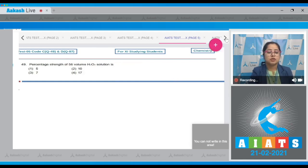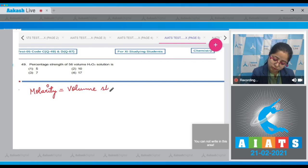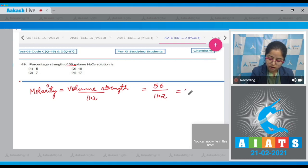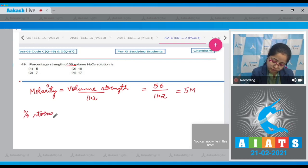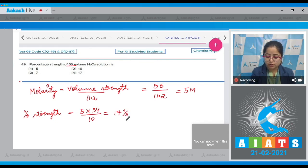Moving to question number 49: Percentage strength of 56 volume H₂O₂ solution is? First we calculate molarity: Molarity = Volume strength / 11.2 = 56 / 11.2 = 5 molar. Percentage strength = (Molarity × Molar mass) / 10 = (5 × 34) / 10 = 17%. The correct answer is option number 4.